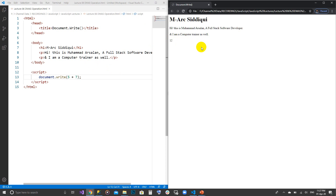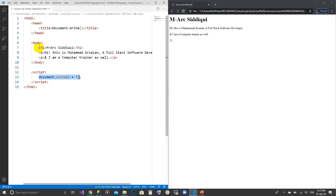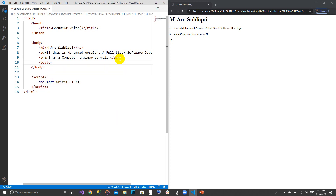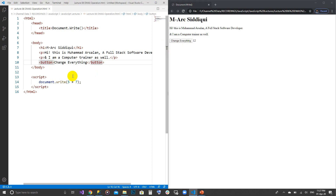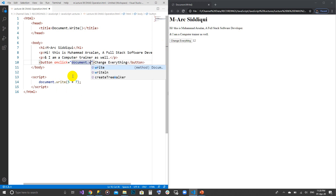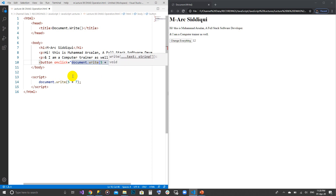Remember what I said — once the document is loaded with the previous tags, this line is loaded together with them, so it's not deleting them. But if this line runs after all the tags are already loaded, it will delete all previous elements. Let me give a simple example: I'll create a button with the text 'Change Everything', and in its onclick attribute I'll write document.write with 5 plus 7.